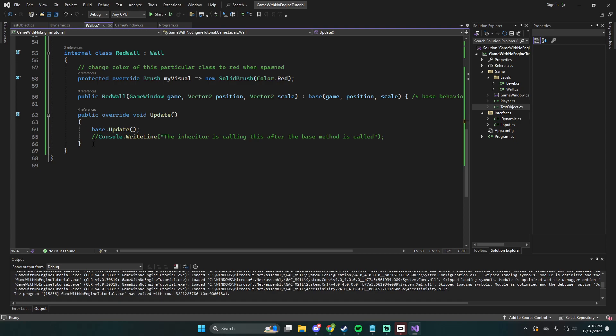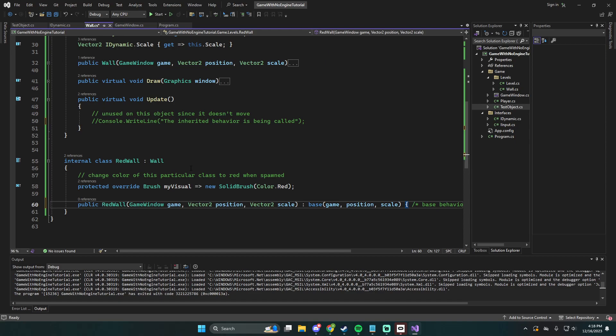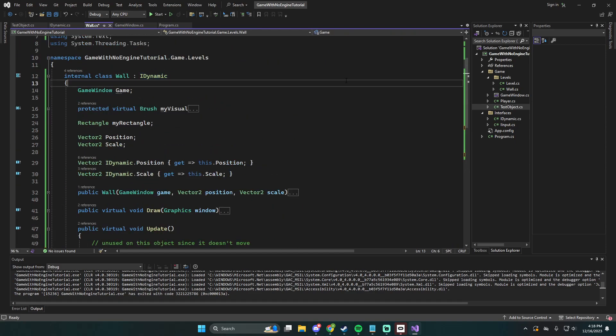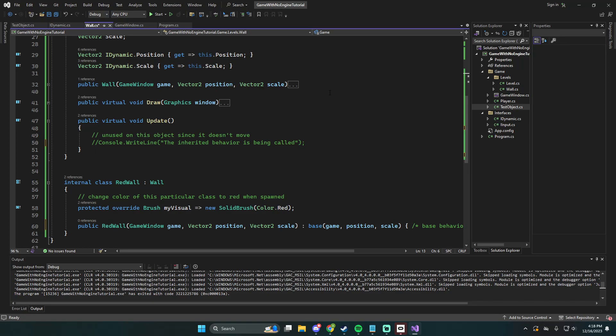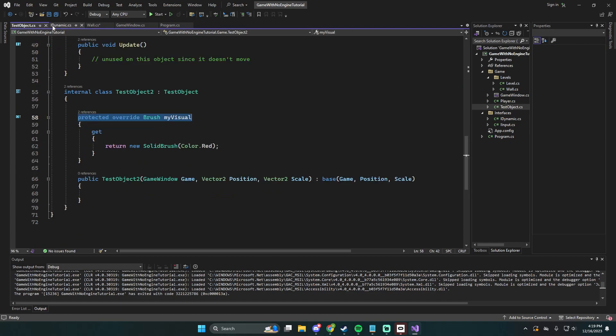This is how inheritance works. It's fairly similar to interfaces, except the difference is we don't have to implement everything — it takes the behavior set by the base class and we can modify that behavior for our specific class. We define one class that does ninety percent of the work, and the other ten percent that is specific to a particular object — instead of doing a bunch of if statements, we just spawn the object that does what we want.